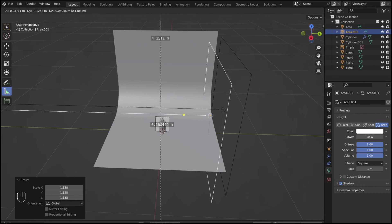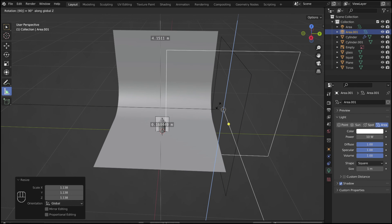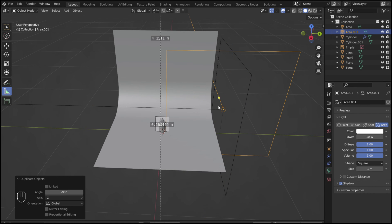Shift D to duplicate the light. Then rotate and move it so that it faces the front of the bottle.